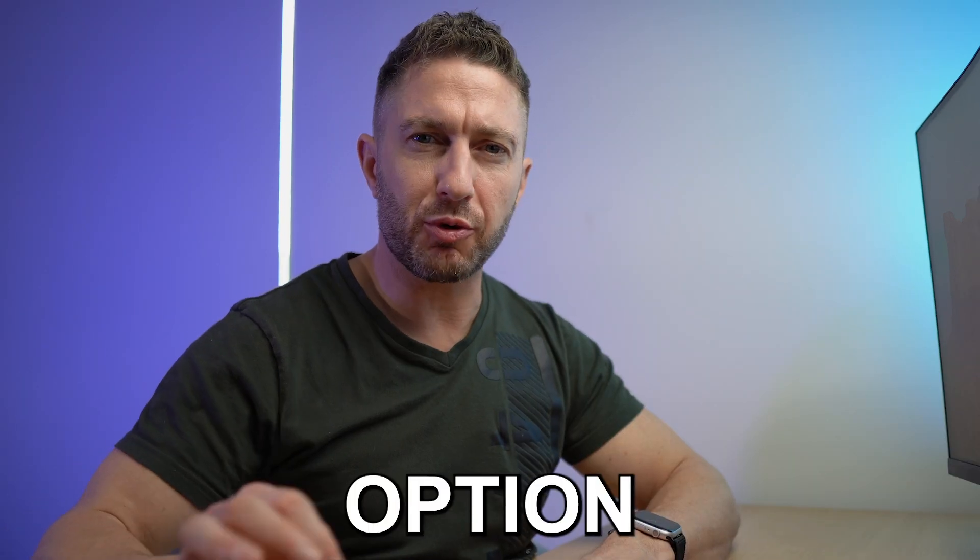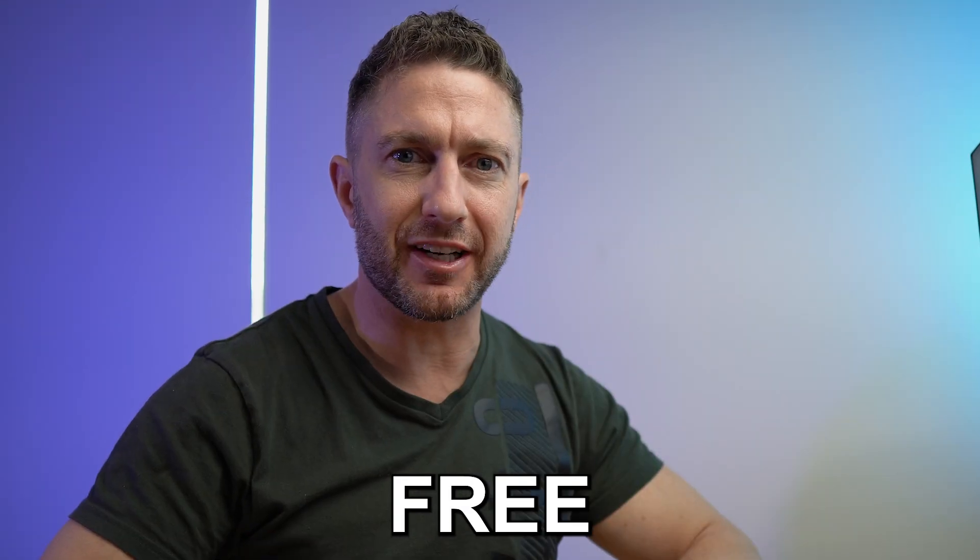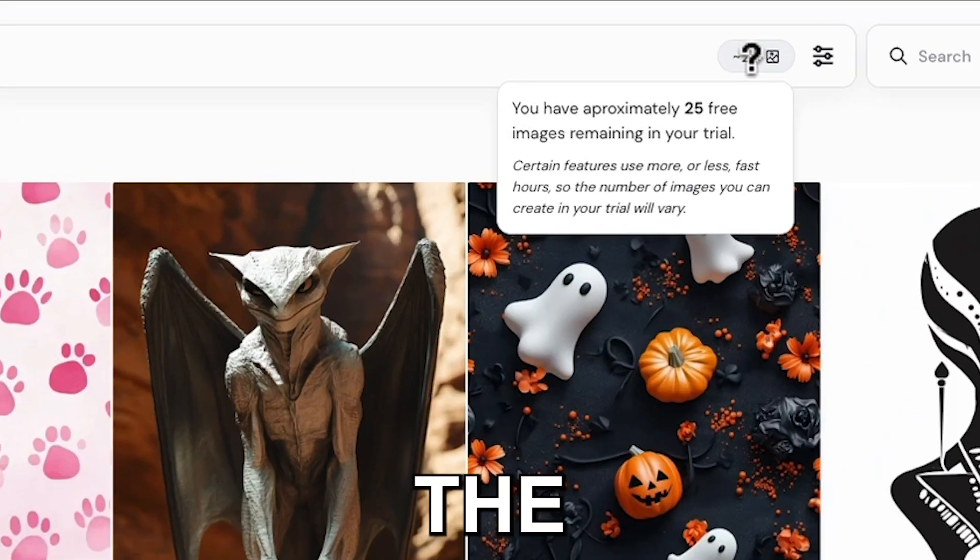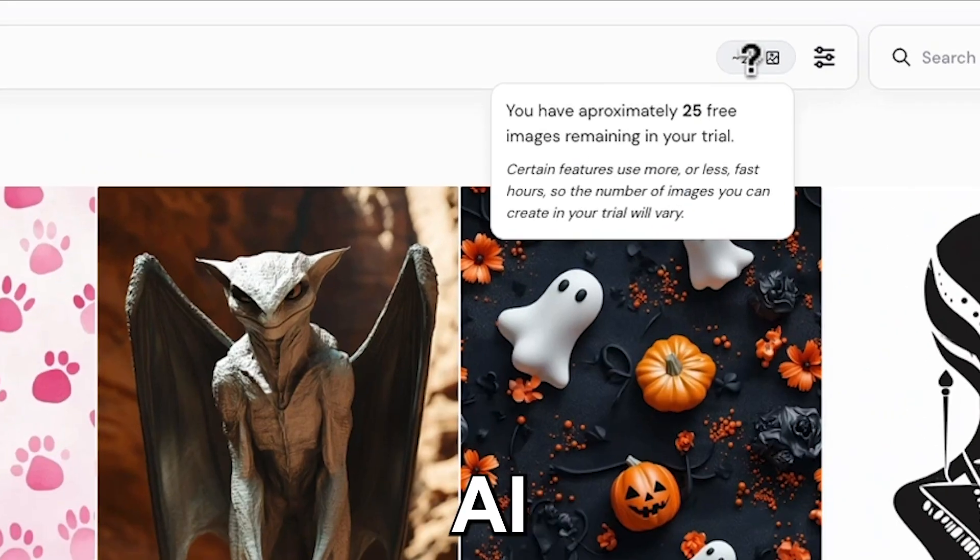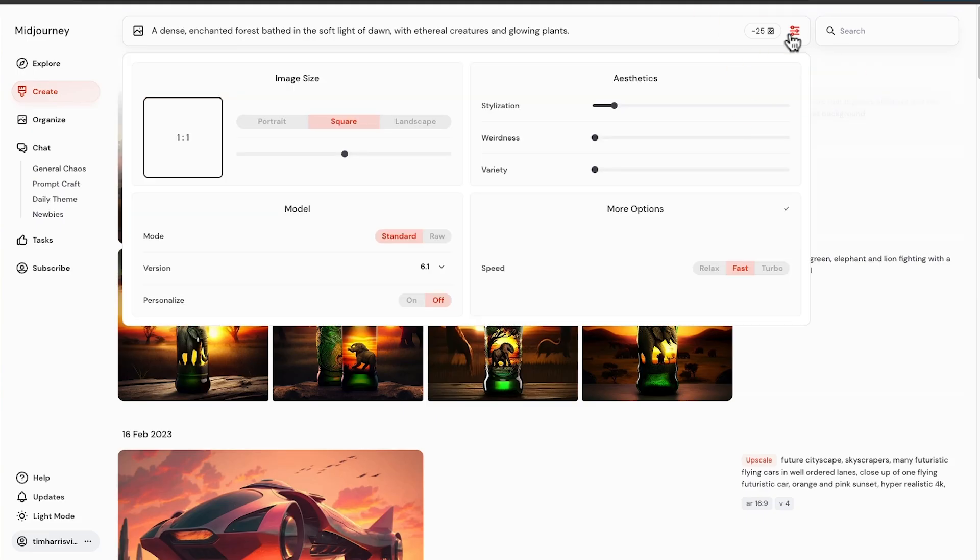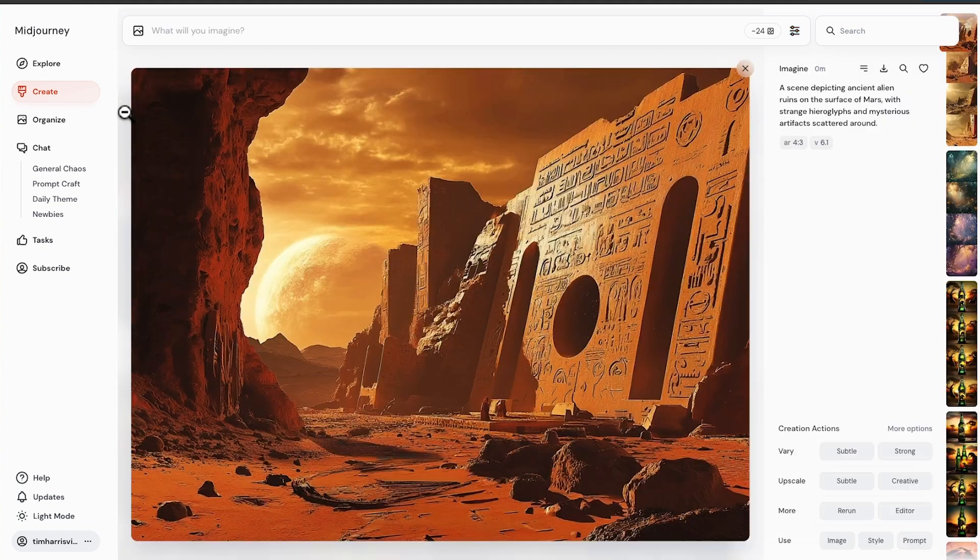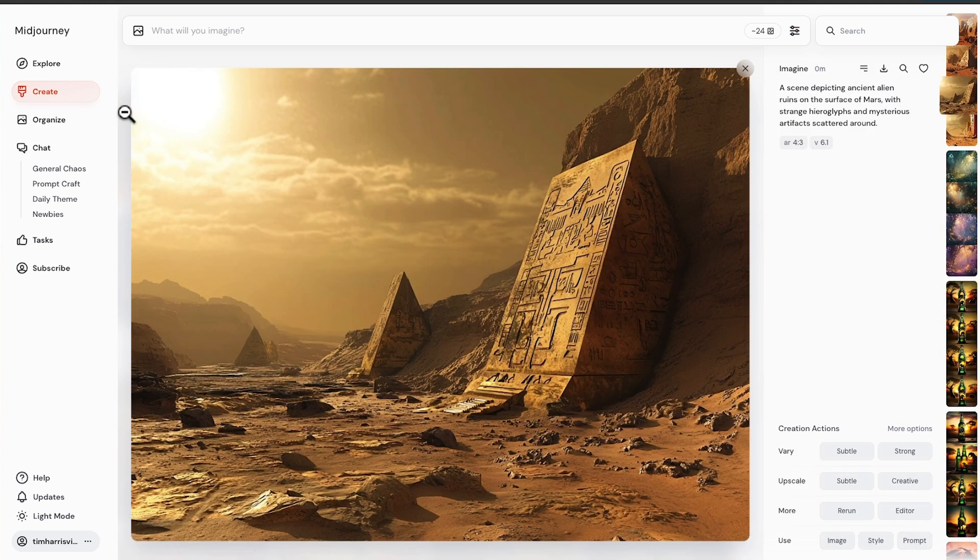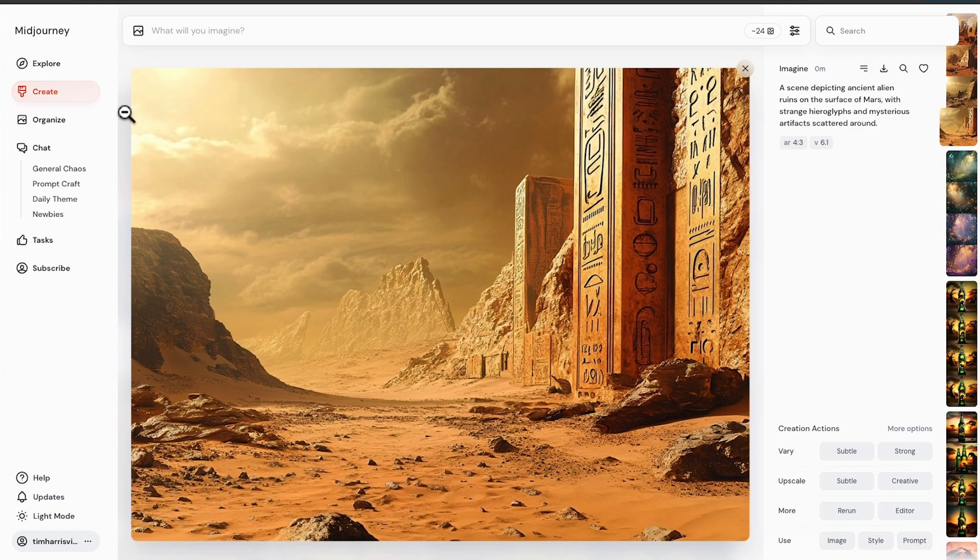Midjourney is back with an option to try for free, making it the perfect time to try one of the best free AI image generators. In this video, I'll show you how to use Midjourney free with a step-by-step tutorial.